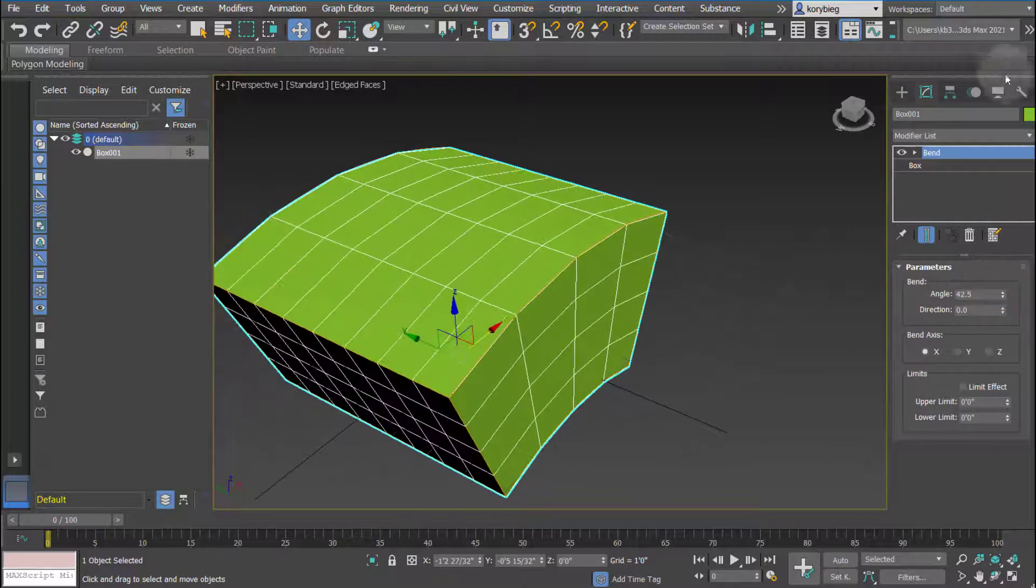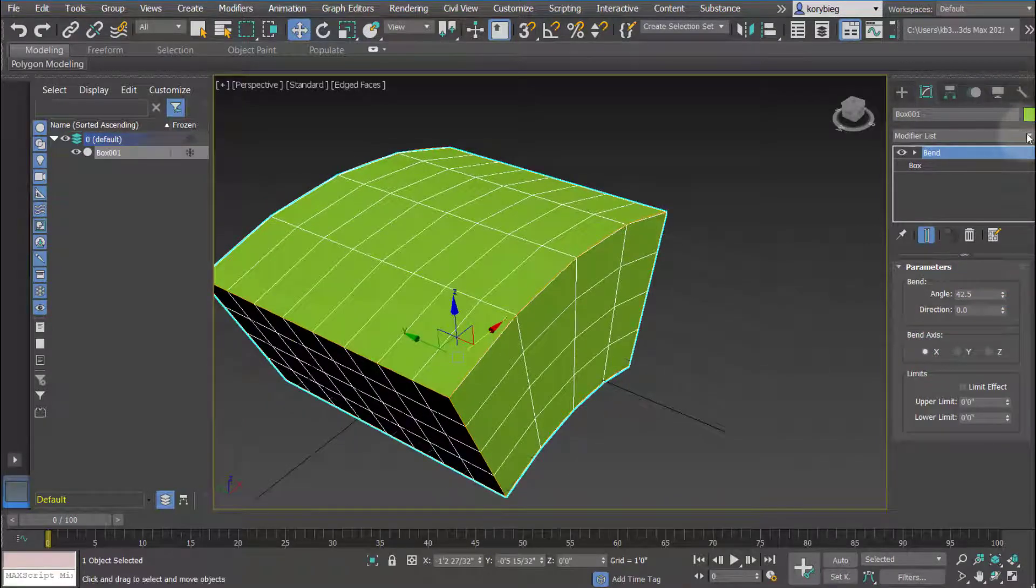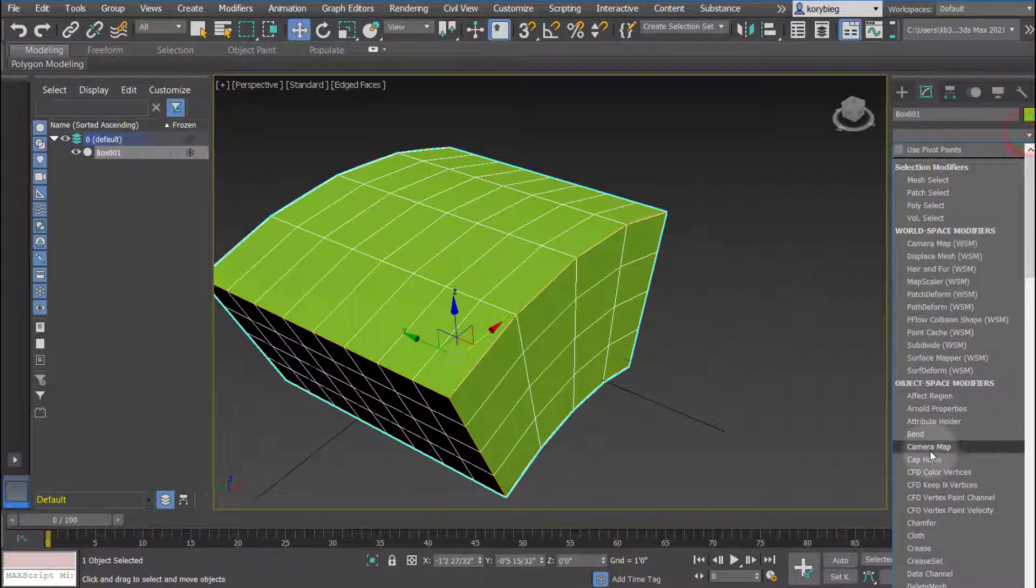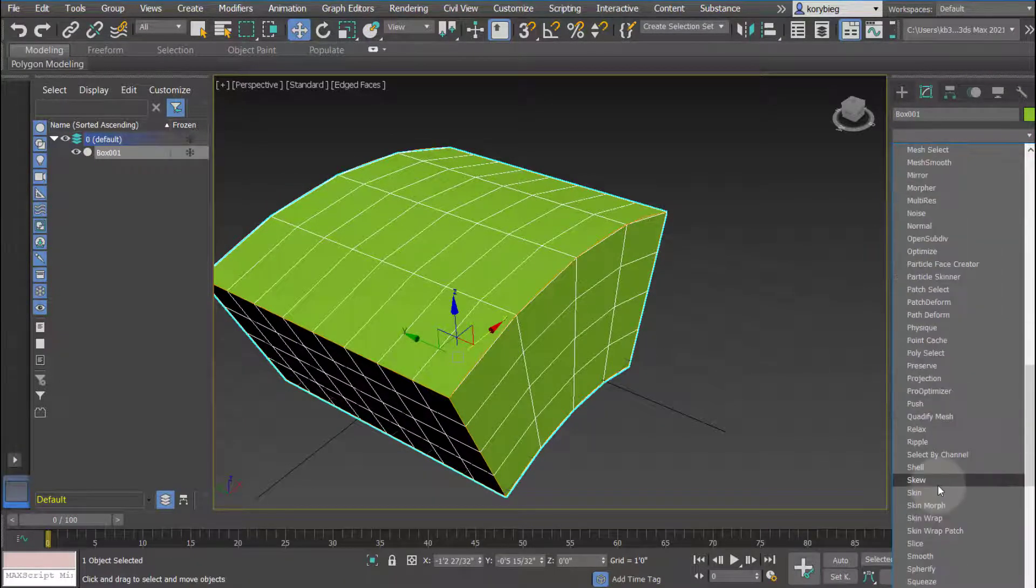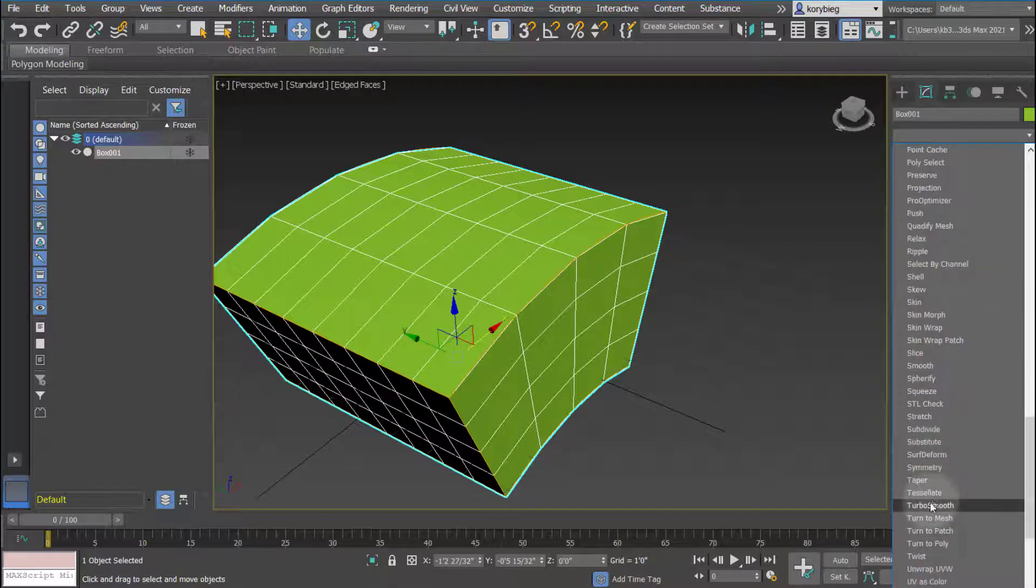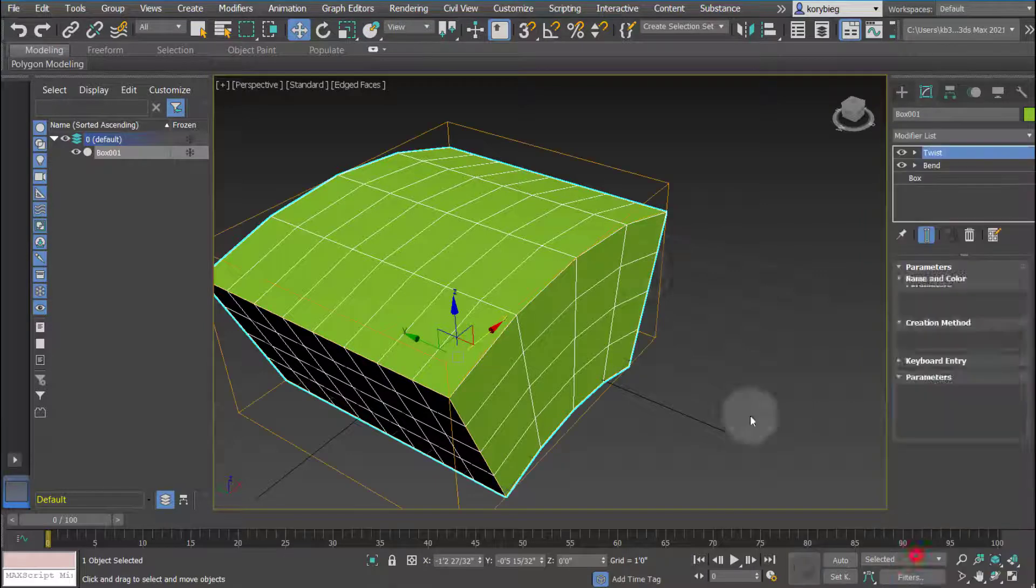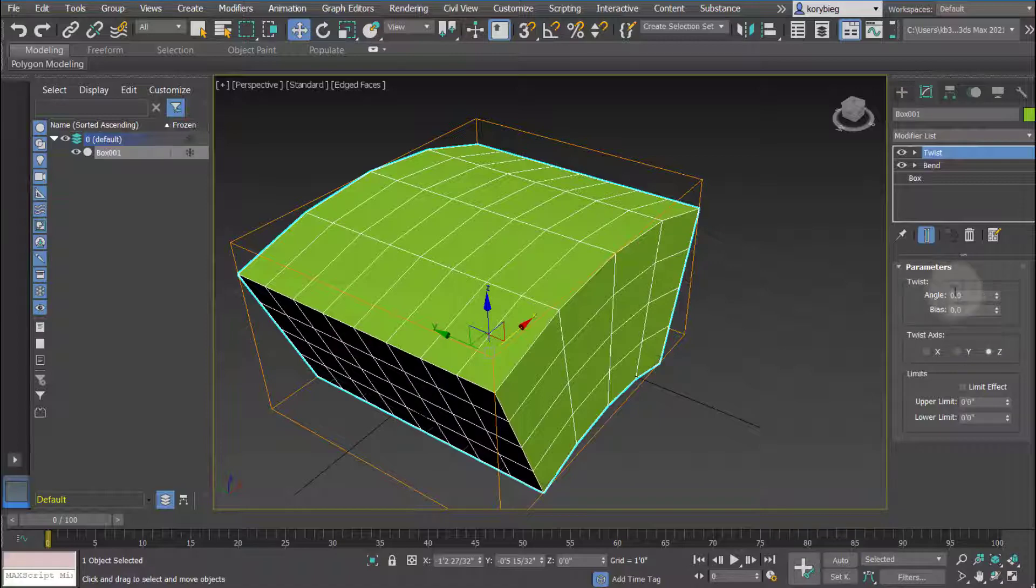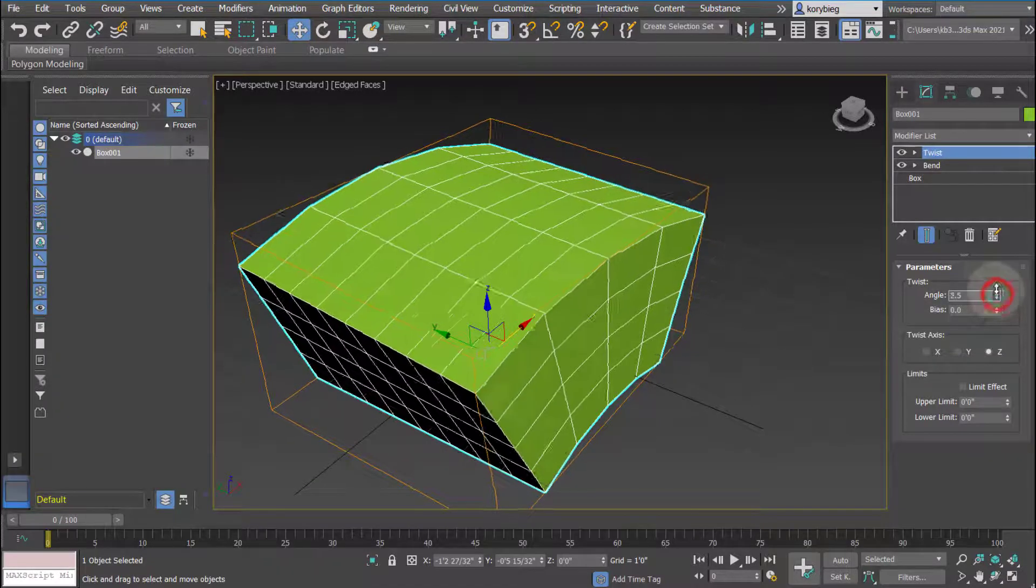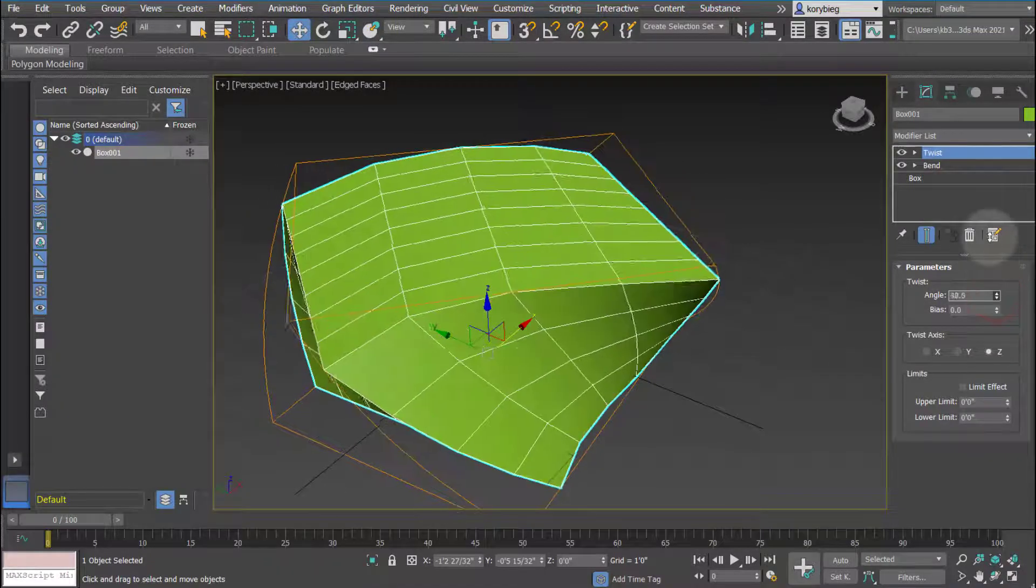And then I can go in and add another modifier. So in this case let's add a twist modifier. The twist, like the bend, has a series of parameters. Of course they're different because they relate to the twisting of the geometry. So in this case the angle of the twist.